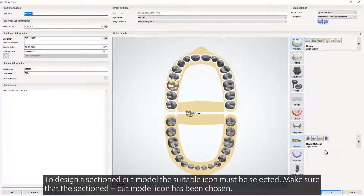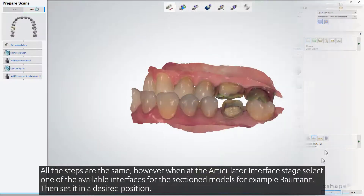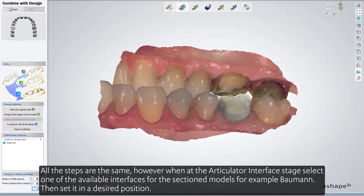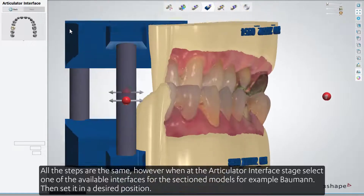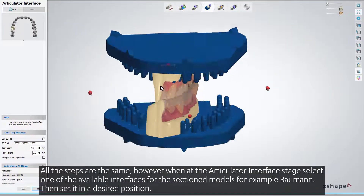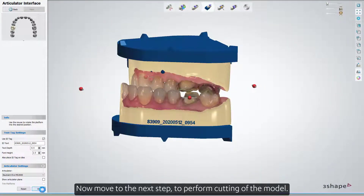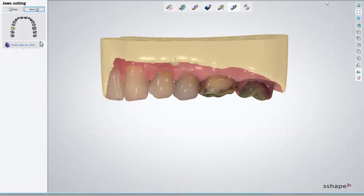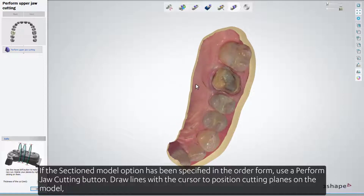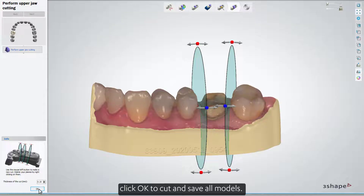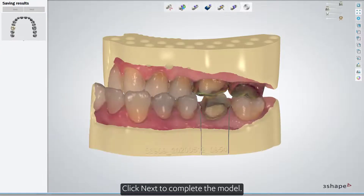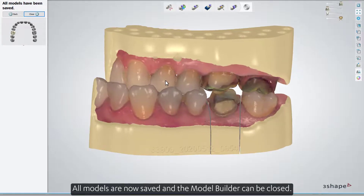To design a Sectioned Cut Model, make sure that the Sectioned Cut Model icon has been selected. All the steps are the same; however, at the Articulator Interface stage, select one of the available interfaces for the Sectioned Models — for example, Bauman — then set it in the desired position. Move to the next step to perform cutting of the model. If the Sectioned Model option has been specified in the order form, use the Perform Jaw Cutting button. Draw lines with the cursor to position cutting planes on the model. Click OK to cut and save all models, then click Next to complete the model. All models are now saved and the Model Builder can be closed.